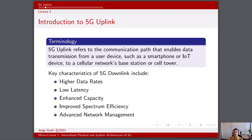5G uplink utilizes advanced techniques such as higher-order modulation and multiple antenna technologies like MIMO to maximize the efficient use of available radio frequency spectrum. 5G networks employ sophisticated techniques for managing network resources, dynamically allocating bandwidth, and adjusting transmission parameters to ensure optimal performance for both uplink and downlink communications. The 5G uplink is also optimized to cater to the requirements of various IoT devices, which often have diverse communication needs ranging from small data transfers to occasional larger uploads.